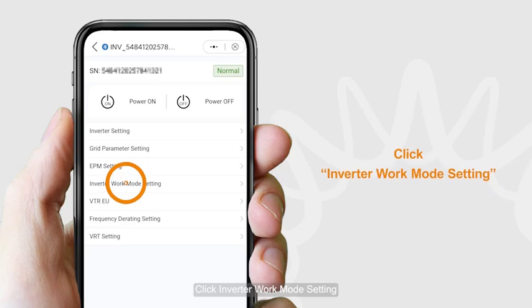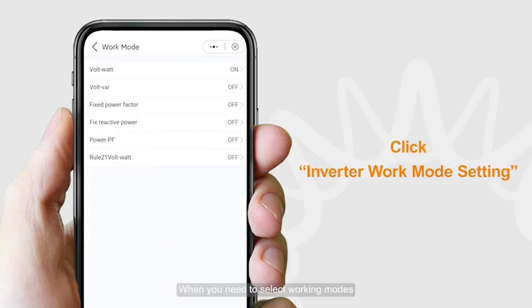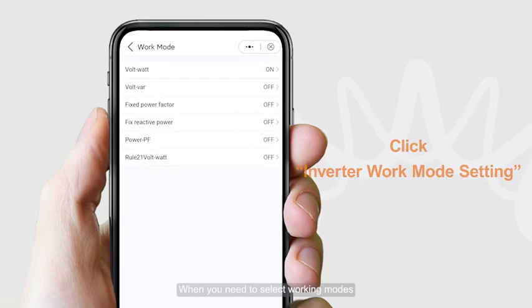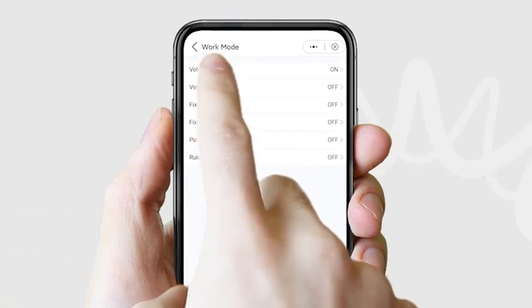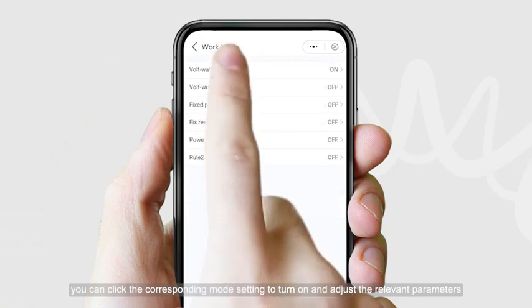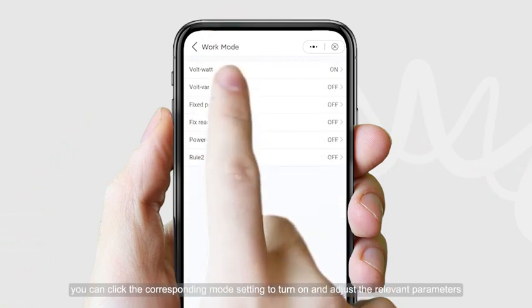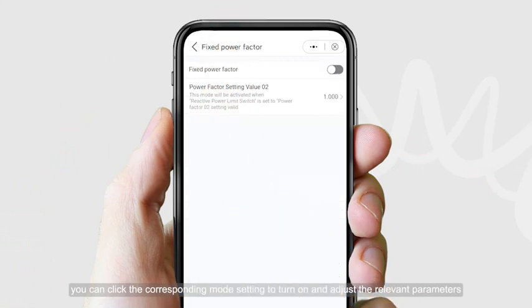Click Inverter Work Mode Setting. When you need to select working modes, click the corresponding mode setting to turn it on and adjust the relevant parameters.